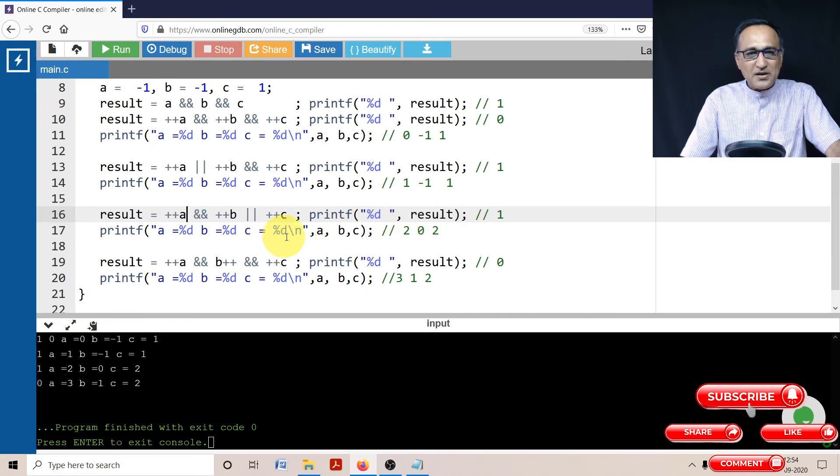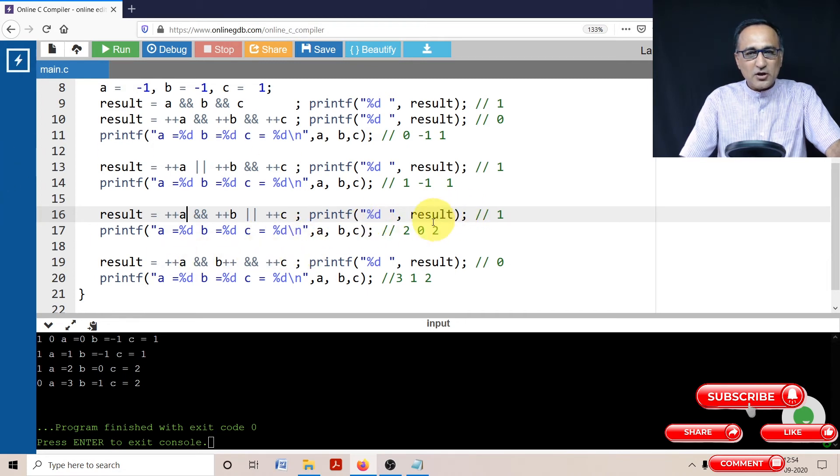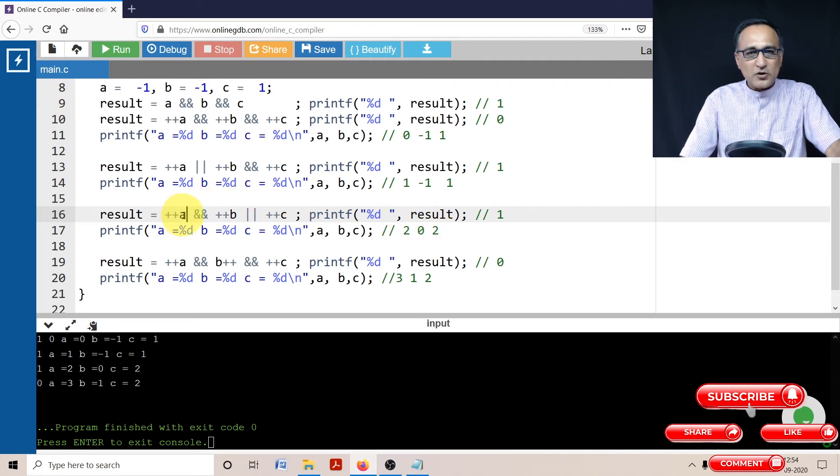So when I print a, b, and c, you're going to get the values two, zero, and two, because only the value of a changed from plus one to two, b from minus one it became zero.